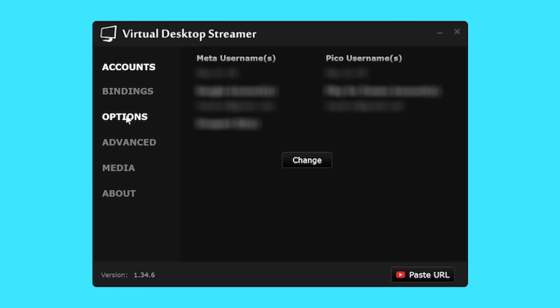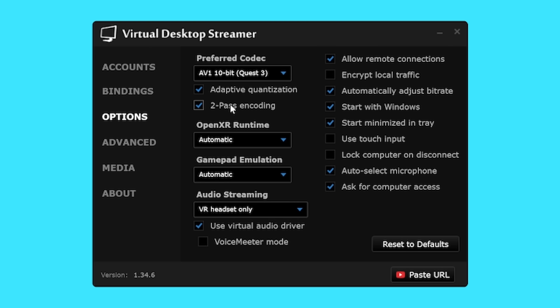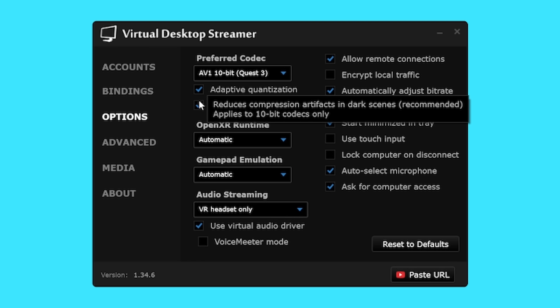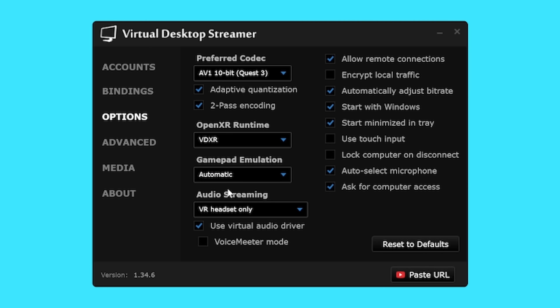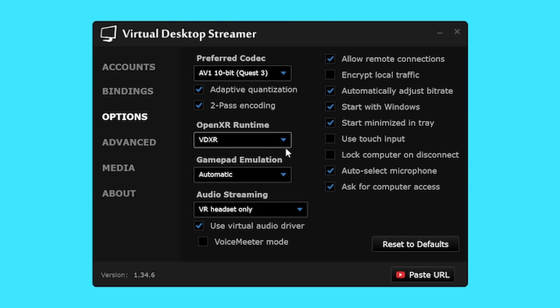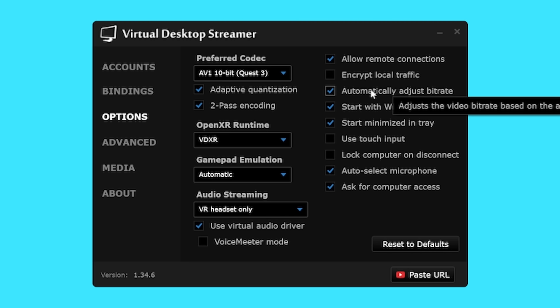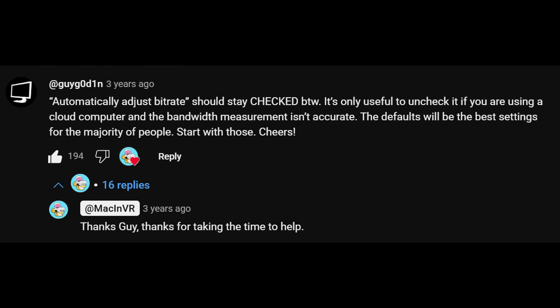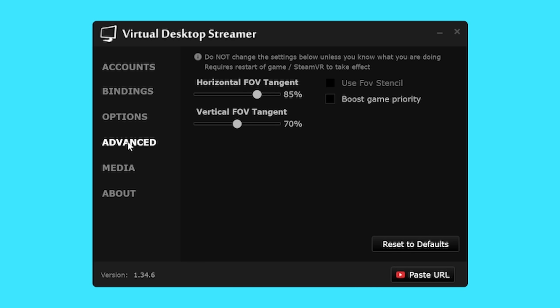Open the PC Streamer app, go to Options, and copy my settings, which are optimized to give the best performance with my current setup. Preferred codec: AV1 10-bit for Quest 3. Tick Adaptive Quantization and 2-Pass Encoding. Set OpenXR Runtime to VDXR, then copy all my settings on the right side. The developer of Virtual Desktop has stated on many occasions that Automatically Adjusted Bitrate should be on — this is his app, I trust him — so make sure this is ticked.